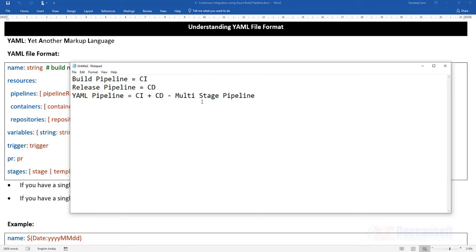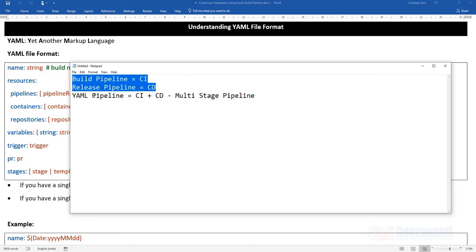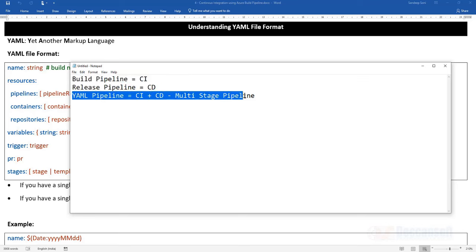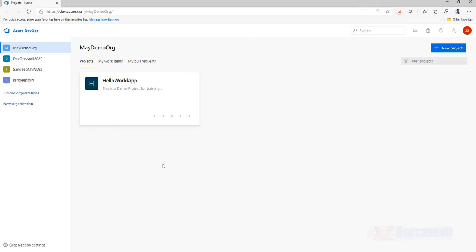In a multi-stage pipeline, one stage can perform continuous integration, another stage can handle deployment into dev, and one more stage can be created for deployment into production and so on. YAML pipeline is the way going forward. However, many existing projects in the industry have already used build and release pipelines and may want to continue with that. But major enhancements in Microsoft Azure DevOps going forward can be expected in YAML pipeline.